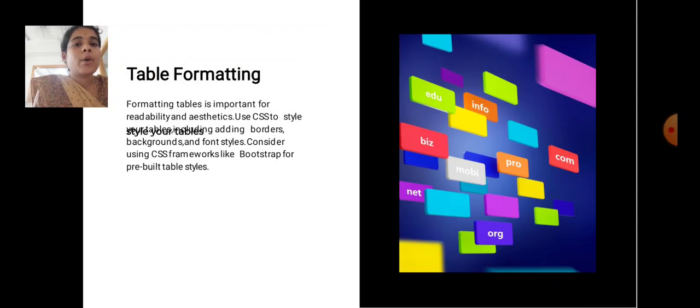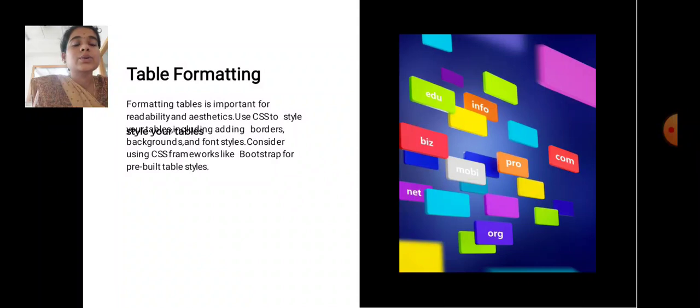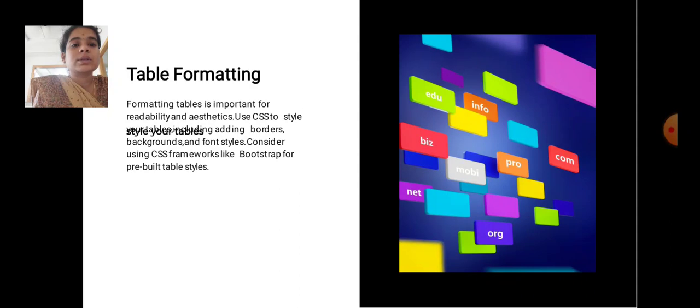Table Formatting. Formatting tables is important for readability and aesthetics. Use CSS to style your tables by adding borders, backgrounds, and font styles. Consider using CSS frameworks like Bootstrap for pre-built table styles.